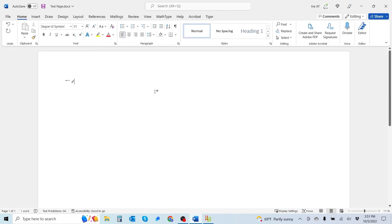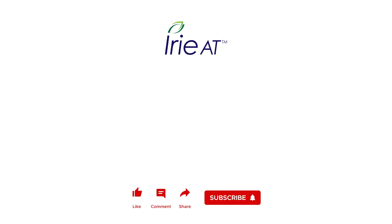You have now successfully inputted text, translated, and embossed your text using the Tiger Software Suite for Windows. Thanks again for watching tutorial three on how to input, translate, and emboss text from within the Tiger Software Suite software.